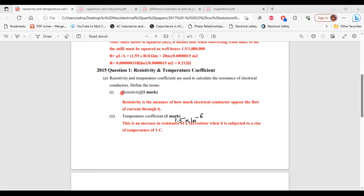Part 1 of A, resistivity. Resistivity is a measure of how much an electrical conductor opposes the flow of current through it.